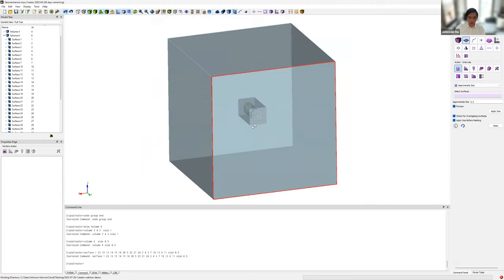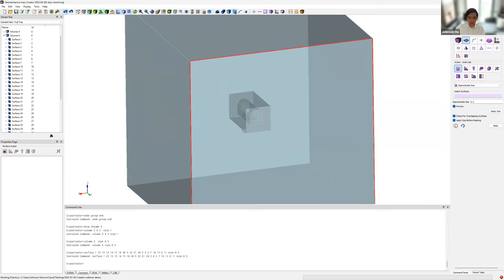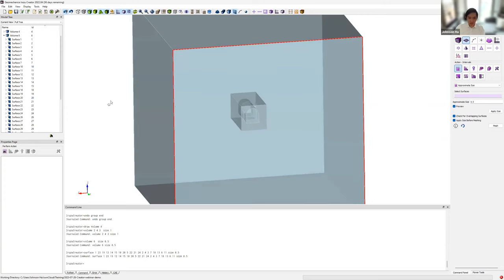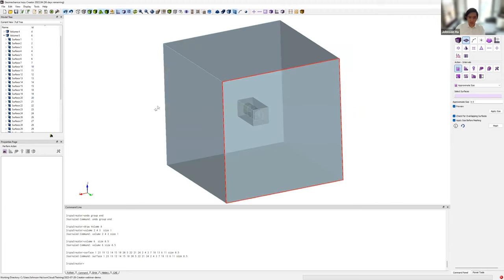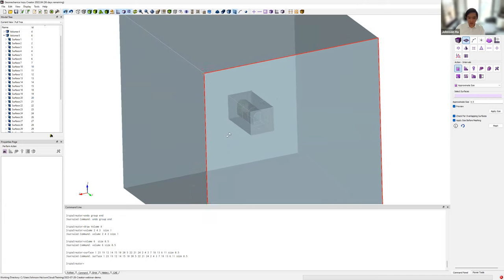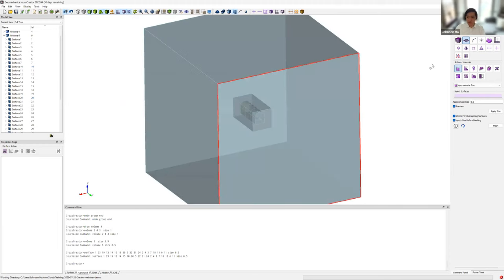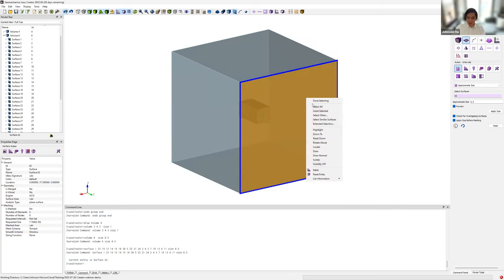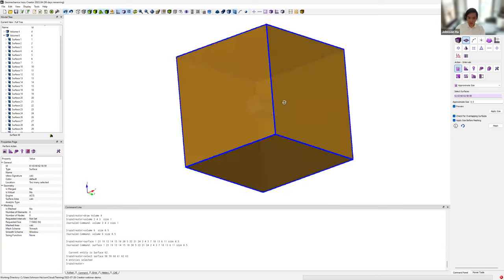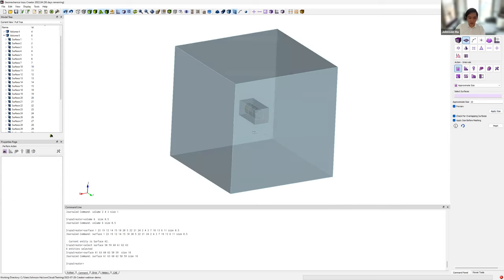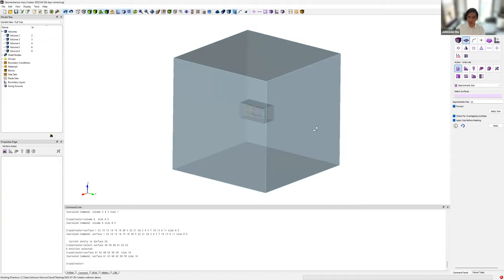With the interior volumes defined, we need to define the element size for our grading region — grading from 0.5 meters in the refinement zone to 10 meters at the exterior boundaries. All we need to do is define the element size on the exterior surfaces, and the meshing algorithm automatically handles the gradation. We go to Surface, Approximate Size in the command panel, select one exterior surface, then right-click and select similar surfaces to select all exterior surfaces, and apply an element size of 10 meters. With all element sizes assigned, we can go ahead and mesh all volumes.